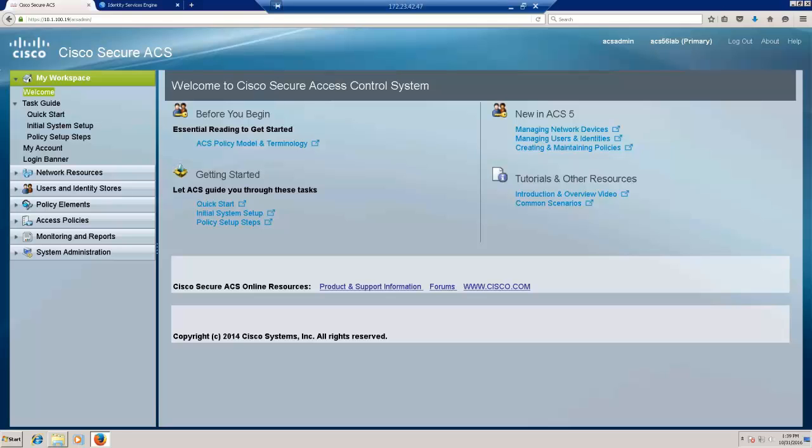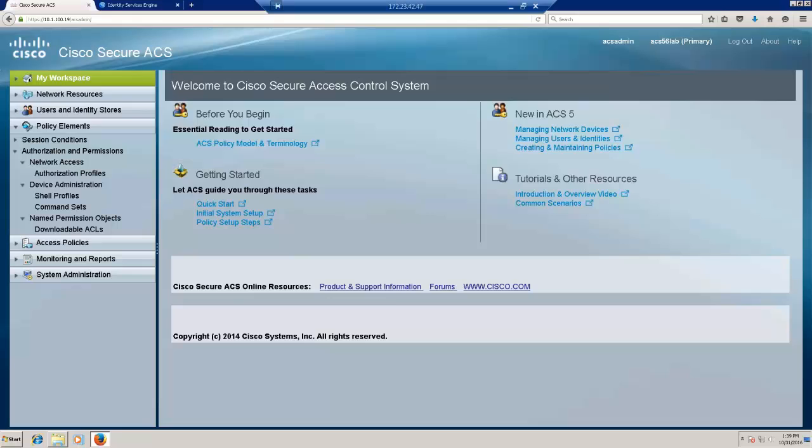Now, I have logged in to a Windows 7 box in my lab that has direct access to both ACS and ISE, and I have logged in to the ACS UI.